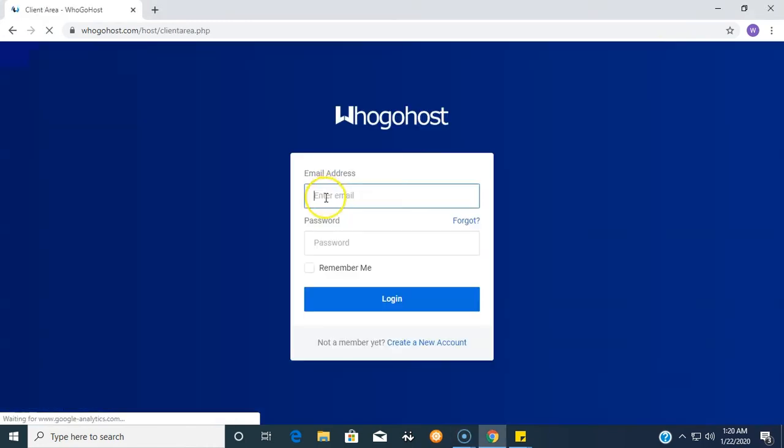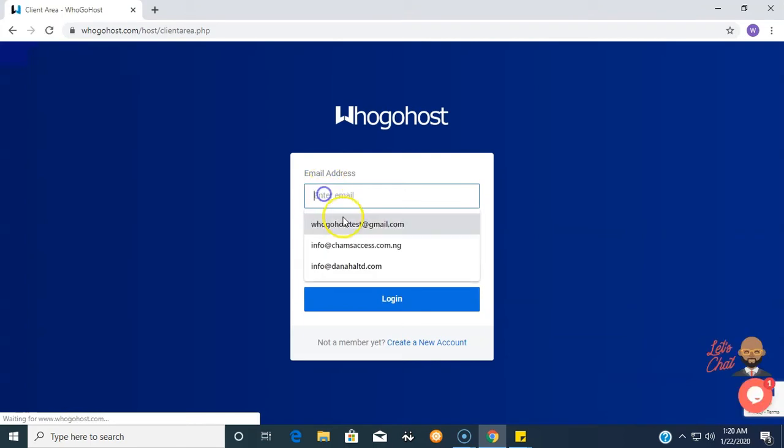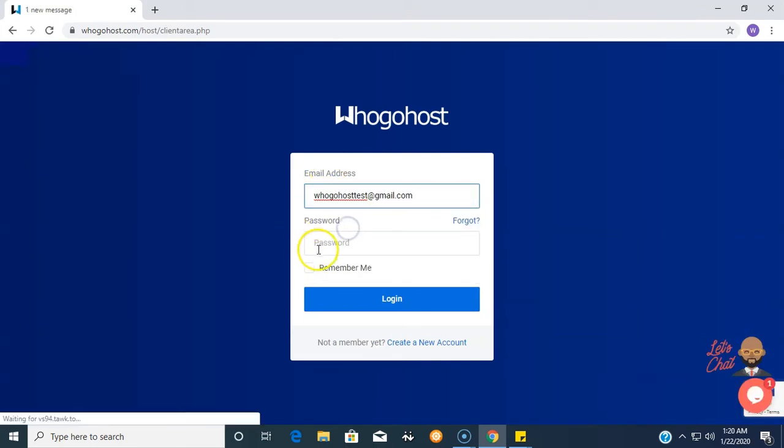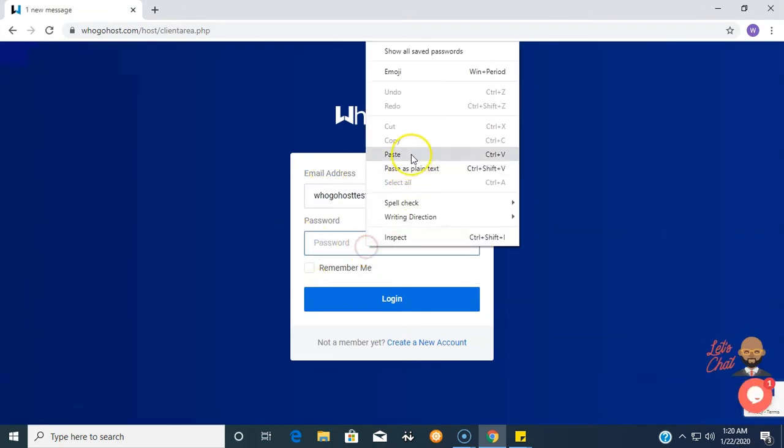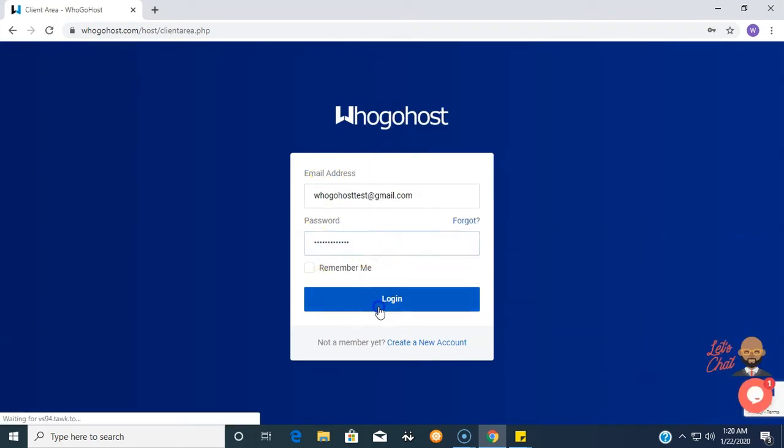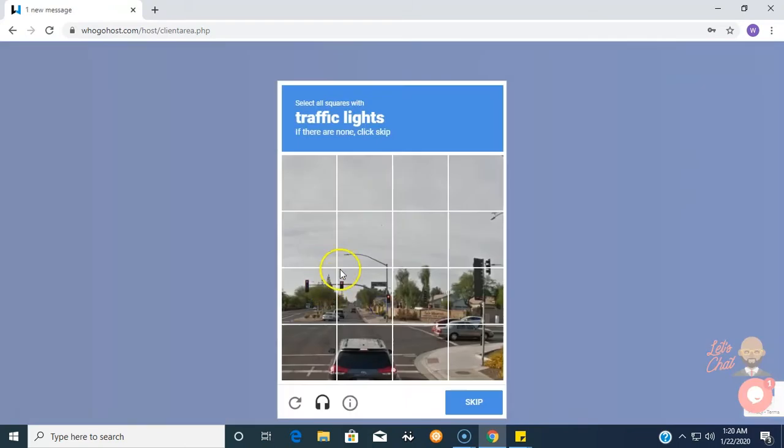The login page to your WhoGoHost dashboard. Here you will enter your email address as well as the password which you used to create your WhoGoHost client account.